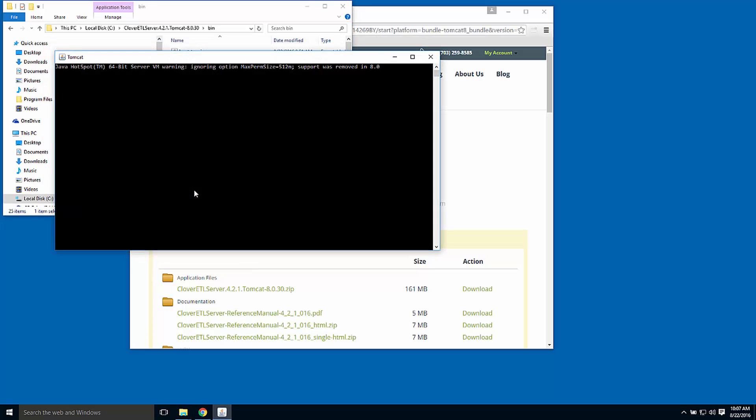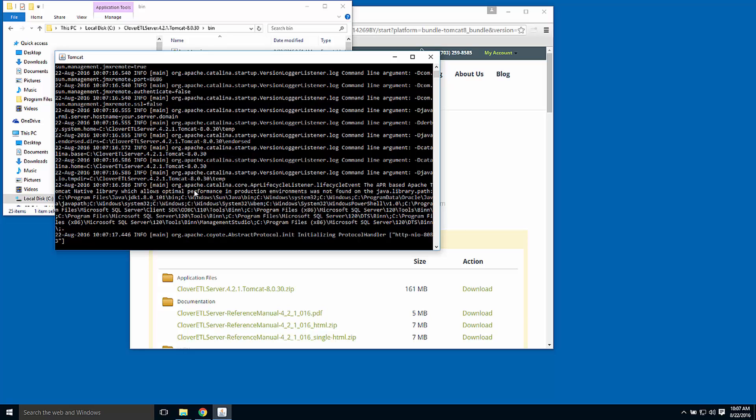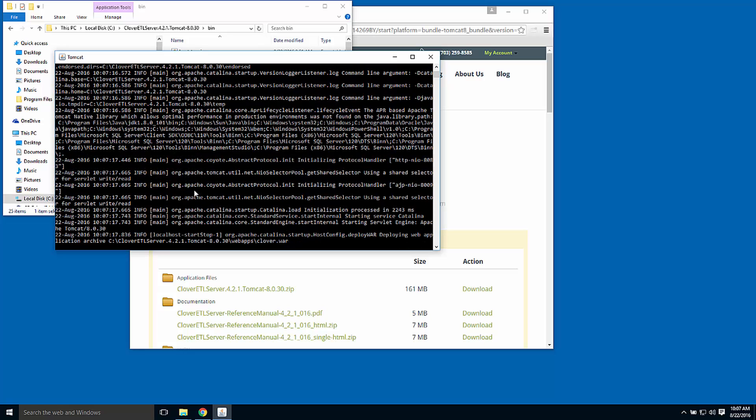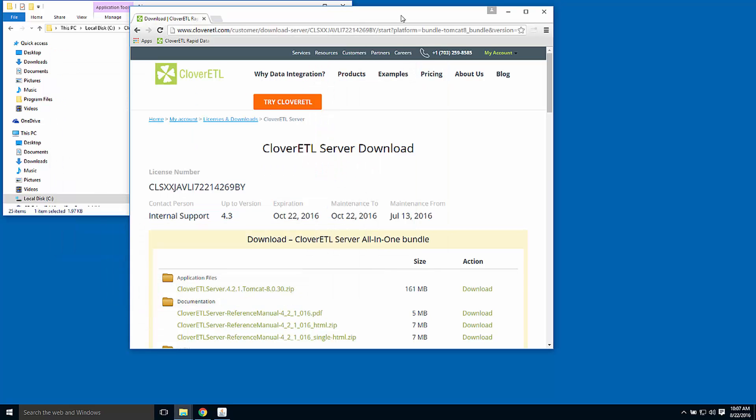This will create a console window where server will do some logging. This window will stay active while server is running, so I'll iconify it, drop it into the taskbar.